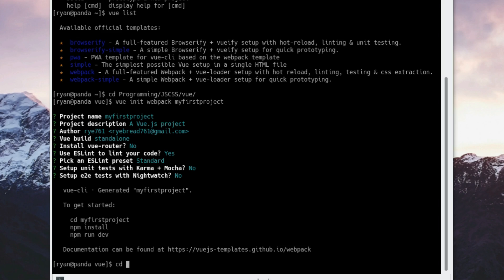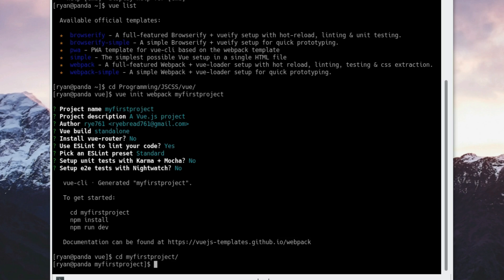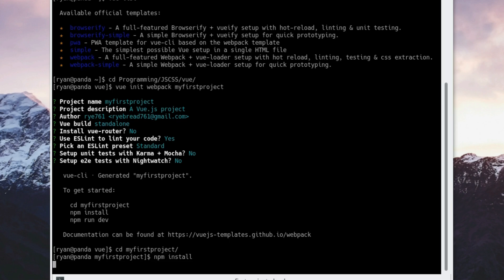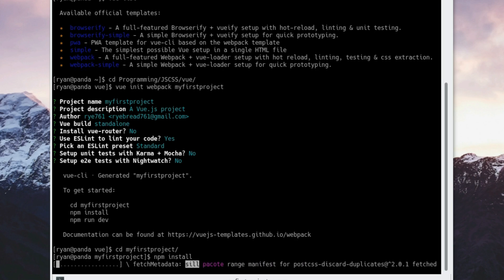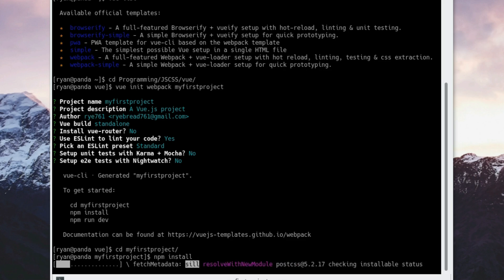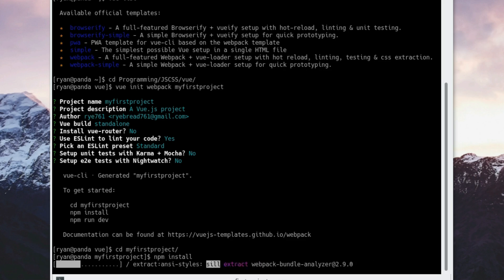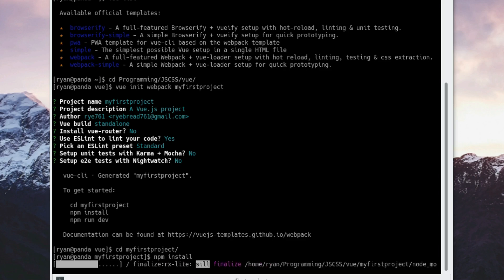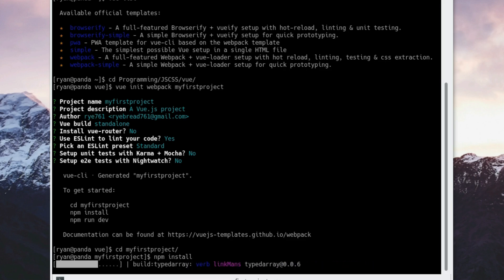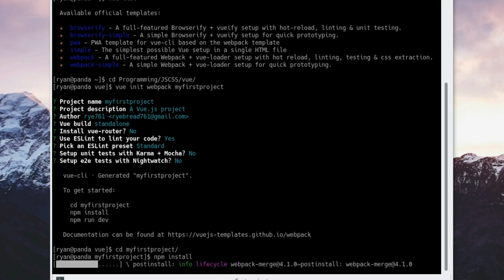So now we want to change directory to the directory that we had the project in. We want to run npm install. Why do we want to type npm install? Because as it stands right now, we don't have all the packages that we need to get our project up and running. Vue CLI just configures all the files, it doesn't install all the packages.